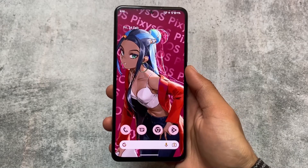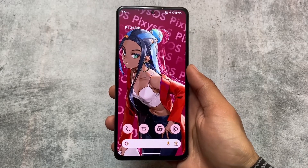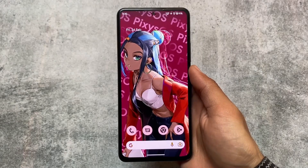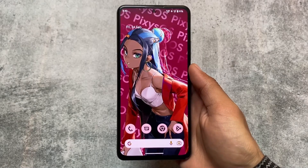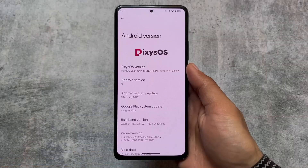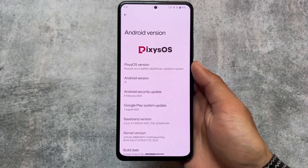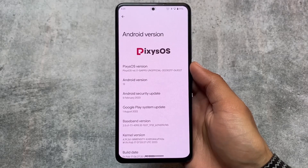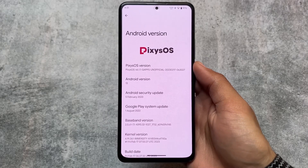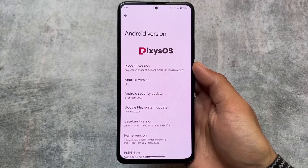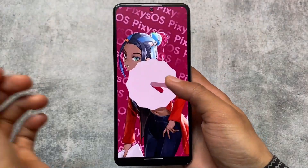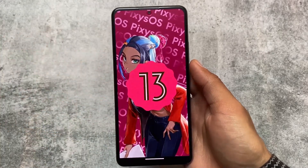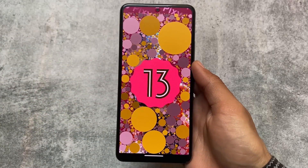Yet another pixel-based custom ROM is here — we're talking about Pixie OS. This custom ROM is also based on pixel goodies, having all the pixel features plus some extra ones. It has the latest security patch officially available for some devices. If not officially available, you can check out the unofficial version on your device-specific groups or Telegram channels.